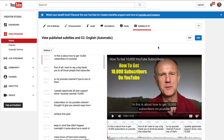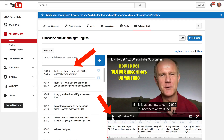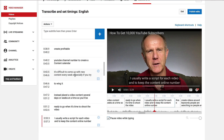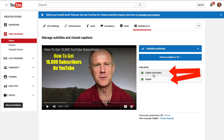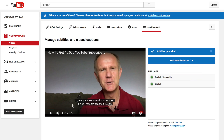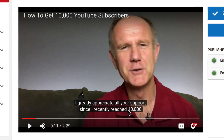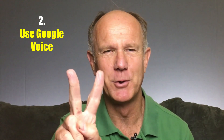To edit these, just click edit, play your video and edit the text. When you've finished editing your transcript, just click publish edits. Now you'll see English automatic and English — just check the video. Notice how the captions appear correctly under the video.